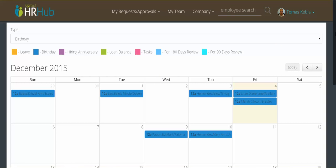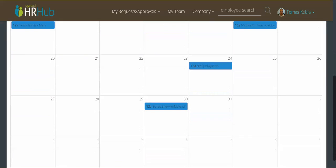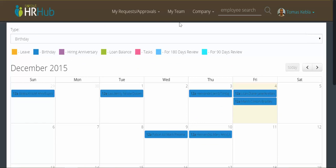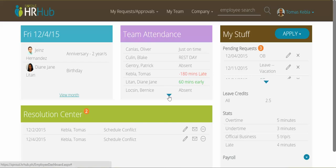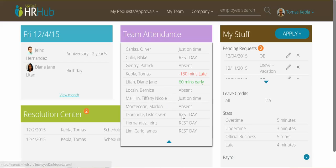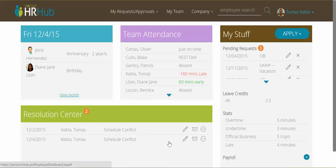The second box, called the My Team Attendance box, shows me the status of my team for the day. I can see who is in late, who's in early, who's present, and who I shouldn't expect for the day at all, so that I can plan my work accordingly.